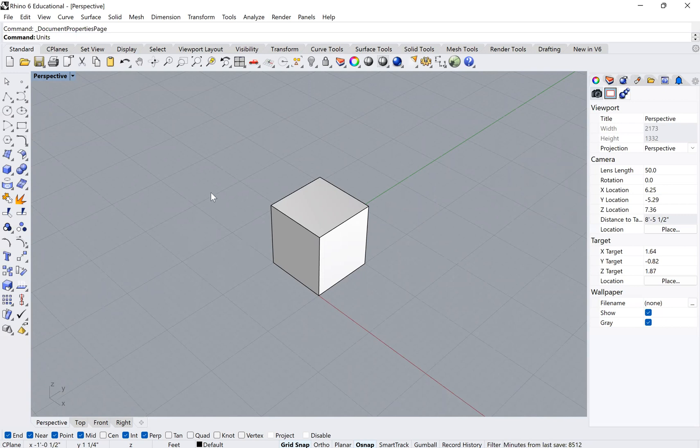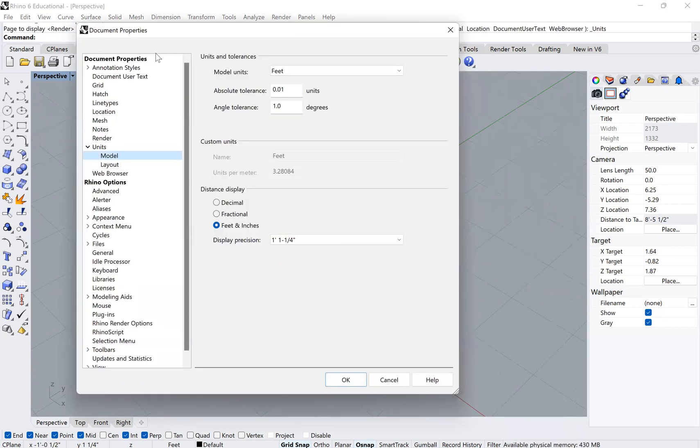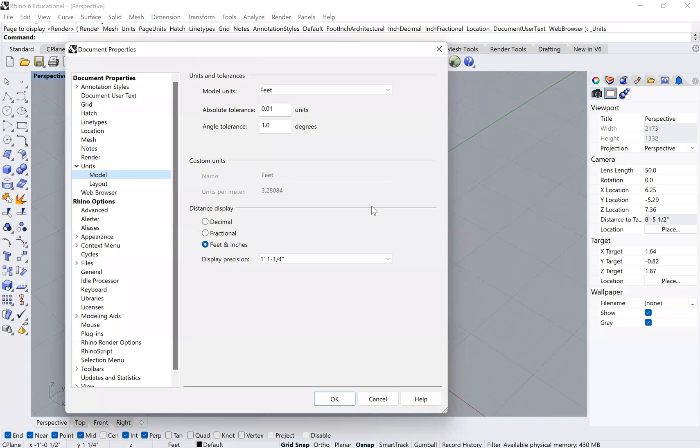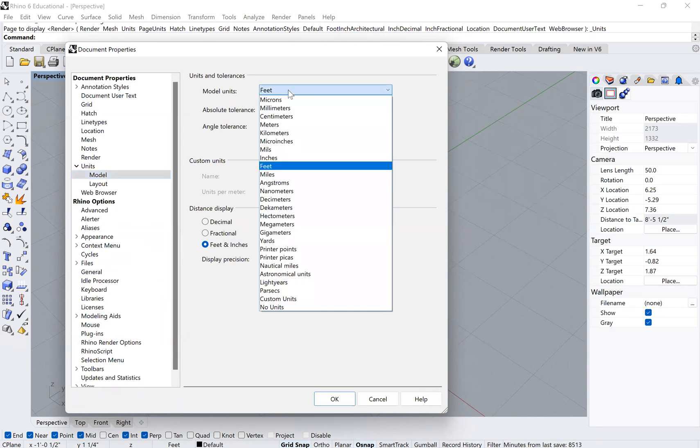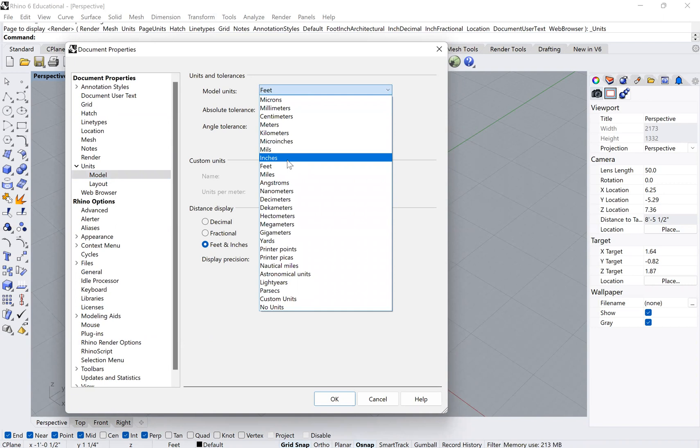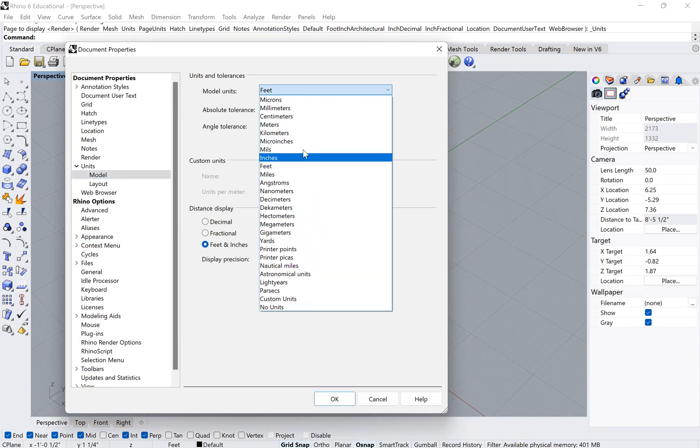And then you'll see that you get this panel that comes up. Once you have that panel up, you'll see here that it says model units and feet. You can choose from all sorts of different types of units.